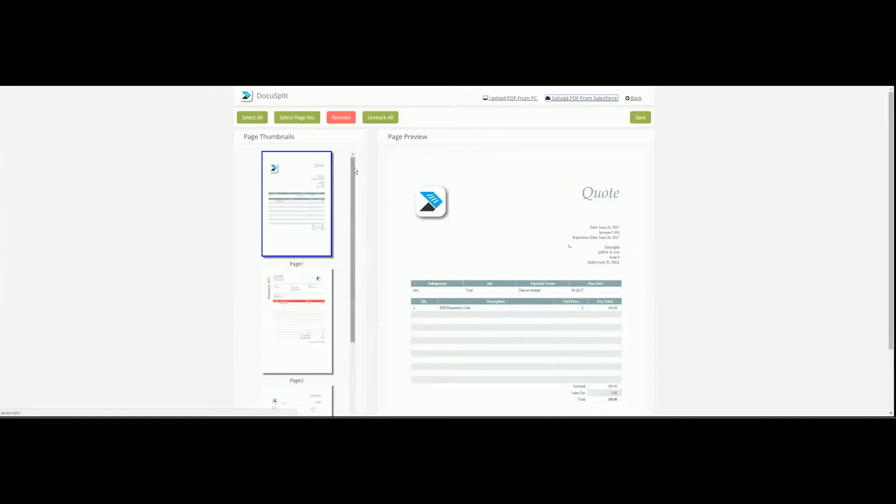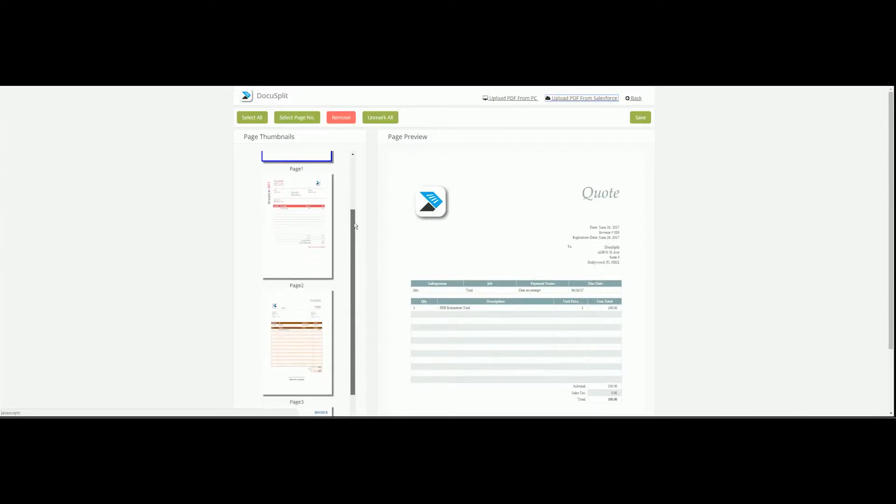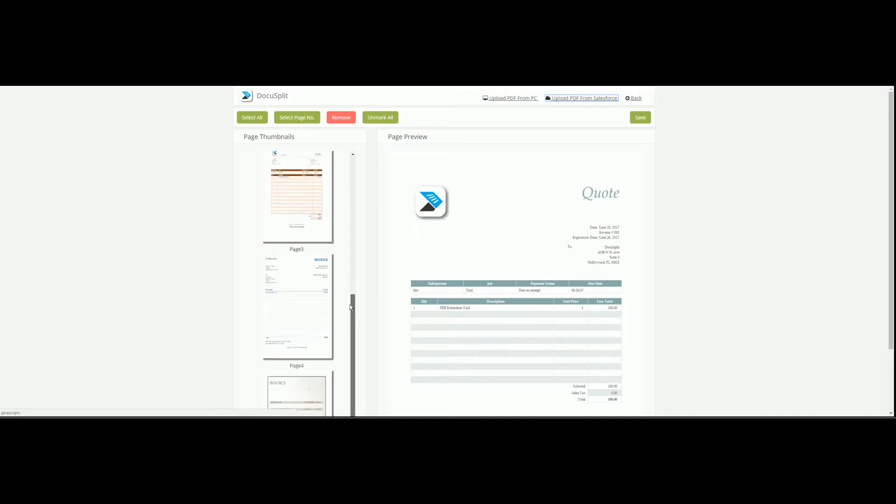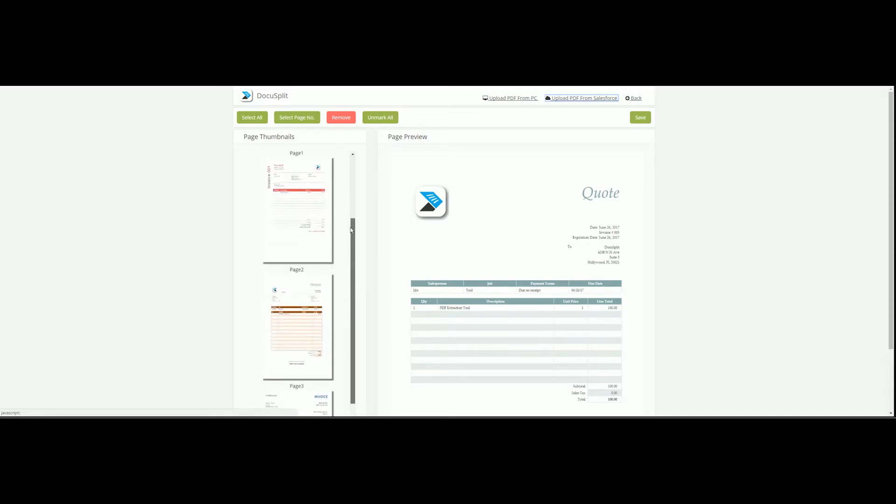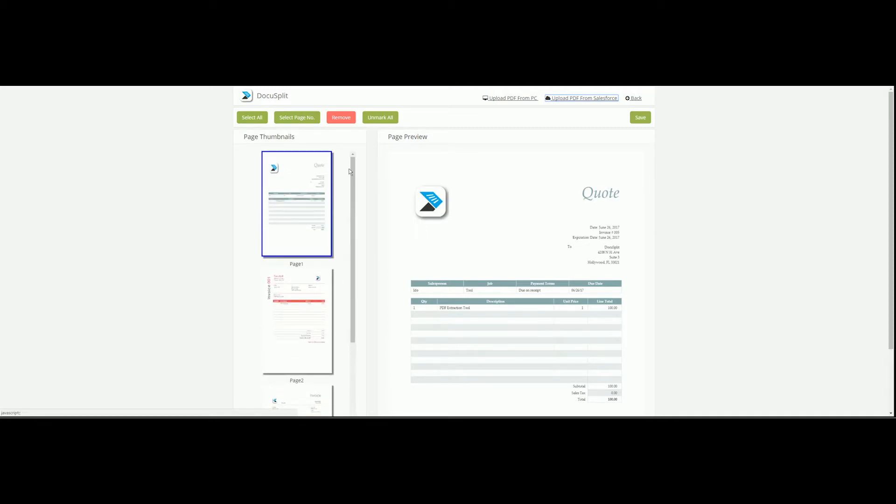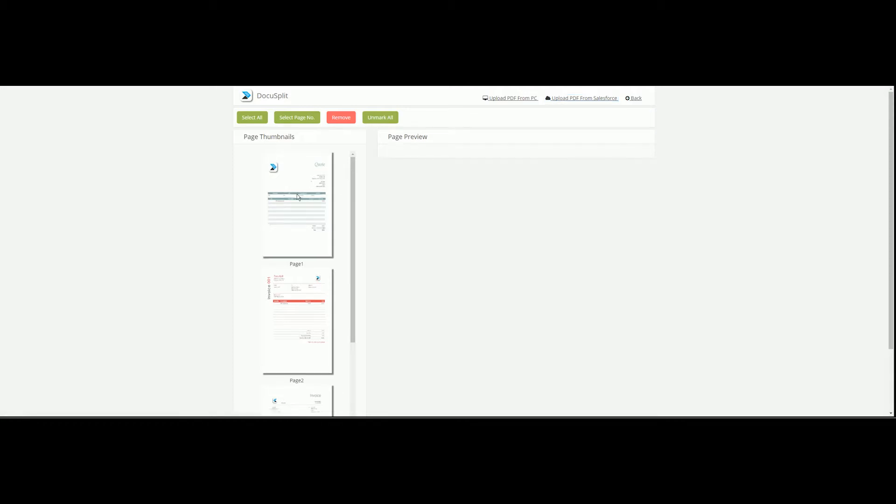Thumbnail images of each page found within the document are now viewable on the left. The Page Preview section provides a zoomed in view of the currently selected page. Once an image is selected, a blue outline appears. You can deselect any image by clicking on it again.